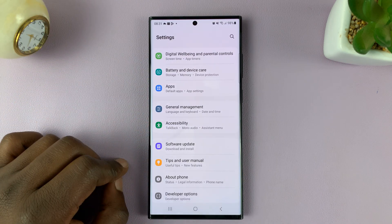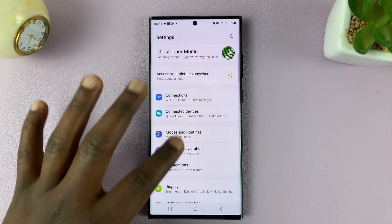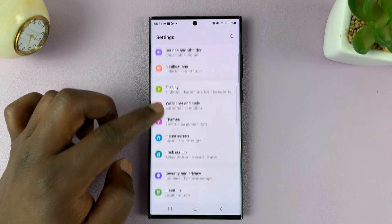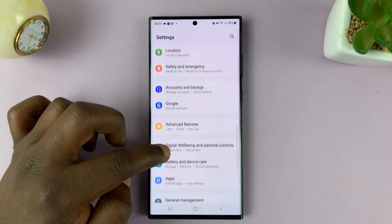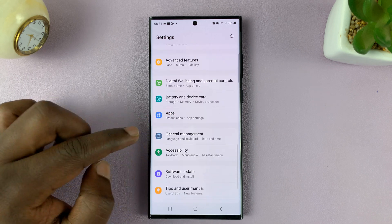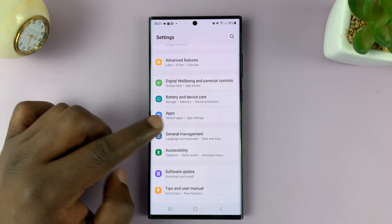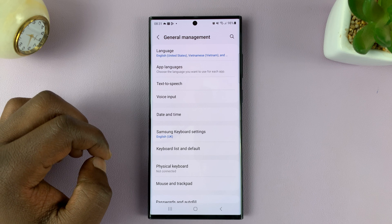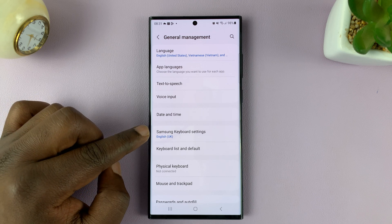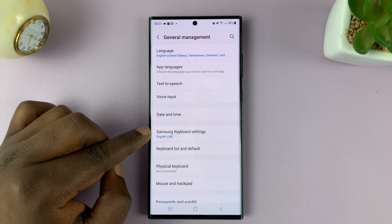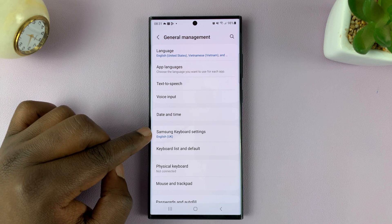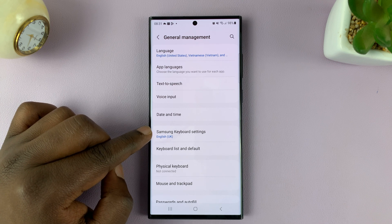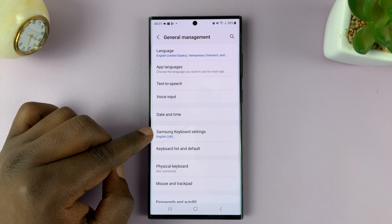simply go to Settings. That should take you to the main settings page. Scroll down to General Management, and then under that, go to Samsung Keyboard Settings. It says Samsung Keyboard Settings because I have Samsung keyboard as my default keyboard.